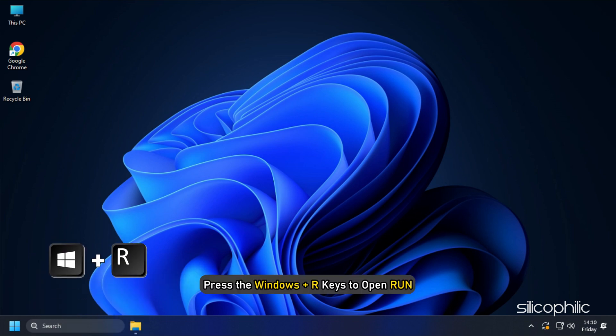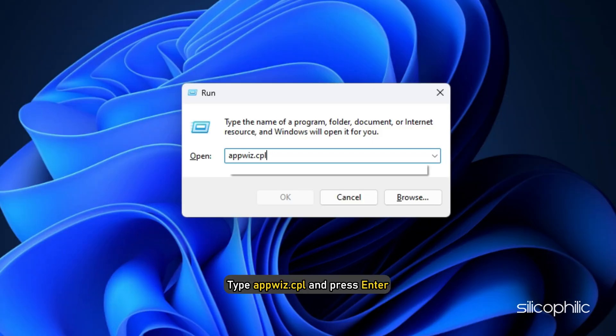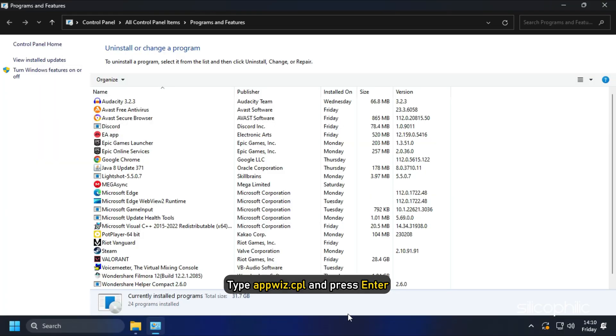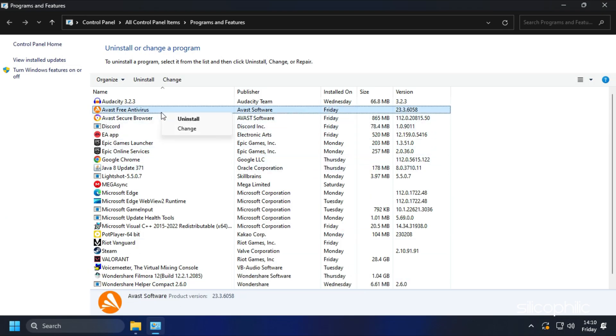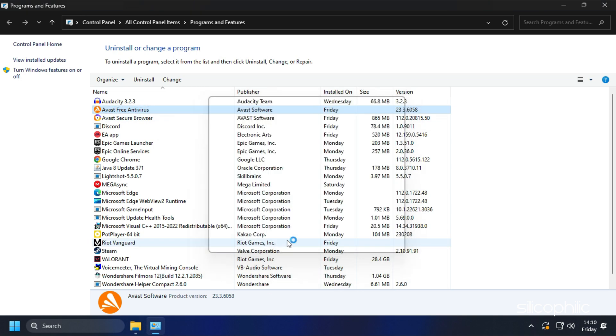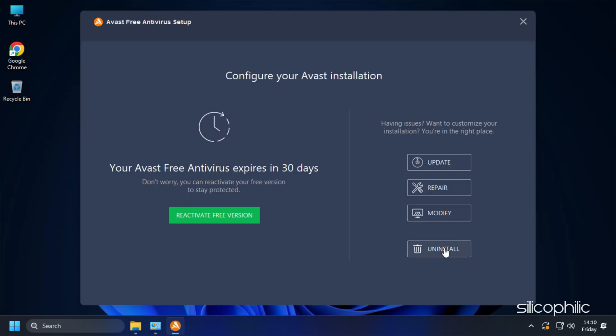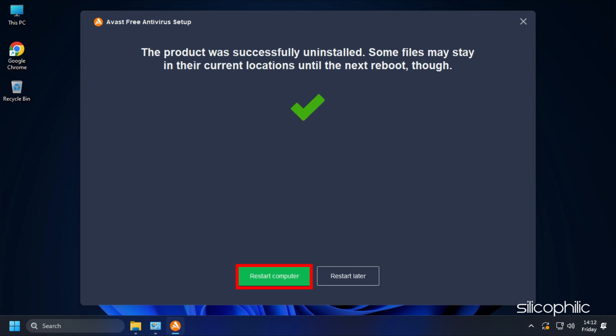Press the Windows plus R keys to open run. Type appwiz.cpl and press enter. Look for the third-party antivirus you have installed and right-click on them. Select uninstall. Follow the on-screen instructions and once it finishes, restart your PC.